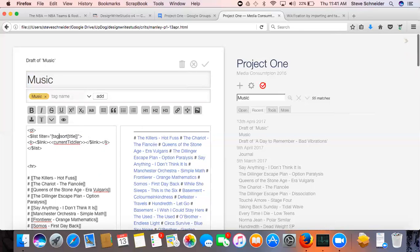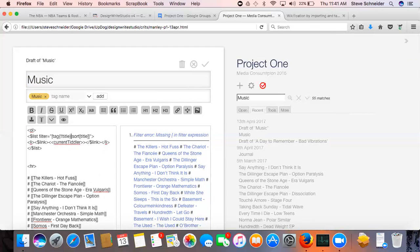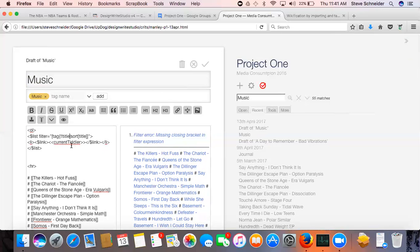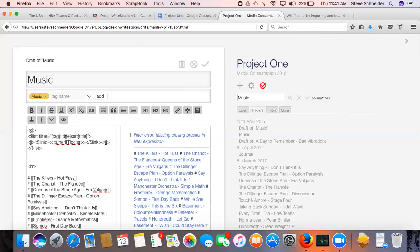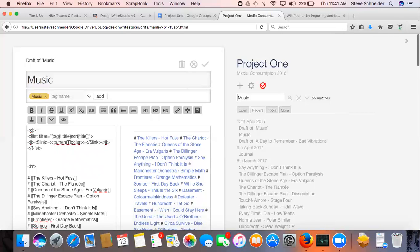And replace music with title in a single... Almost, what am I doing wrong? Oh no, missing close bracket in filter expression. Sort title. There we go.